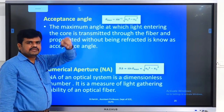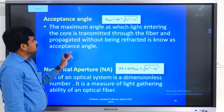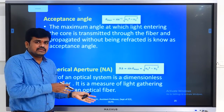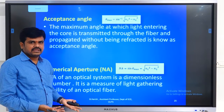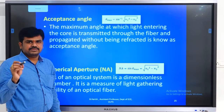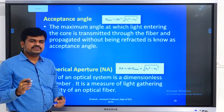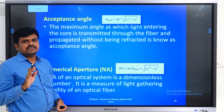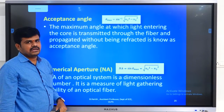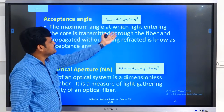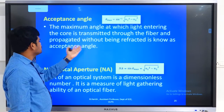The next important concept is acceptance angle. What is acceptance angle? It is the maximum angle at the launching end — that is, outside the optical fiber — made by the incident ray, for which the refracted ray inside the optical fiber makes 90 degrees with the normal. That maximum incidence angle at the launching end is called the acceptance angle, or the maximum angle at which light entering the core is transmitted through the fiber and propagated without being refracted.